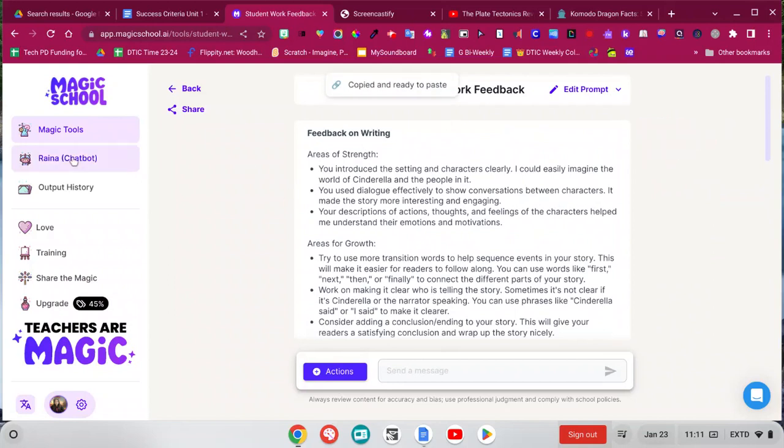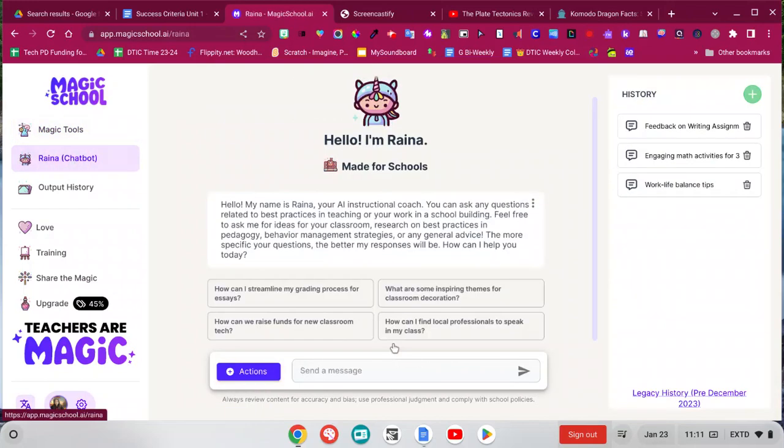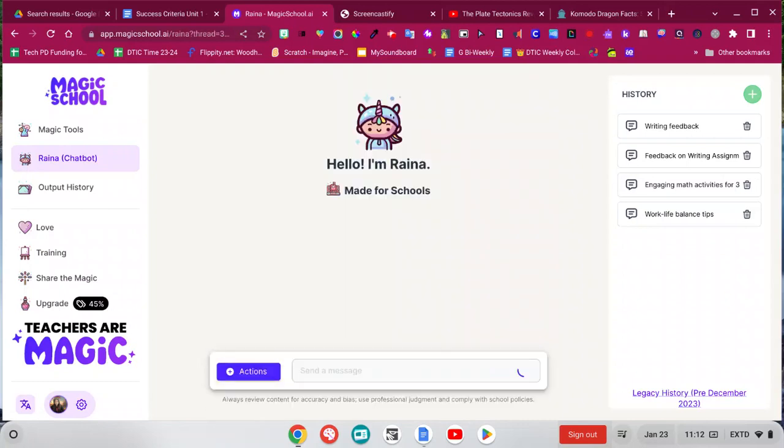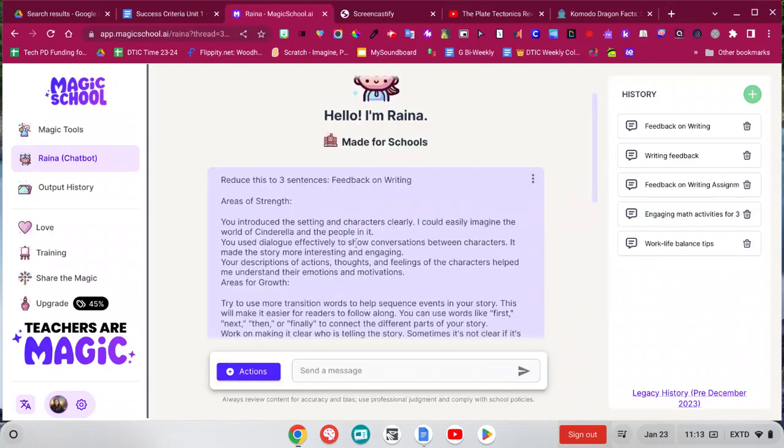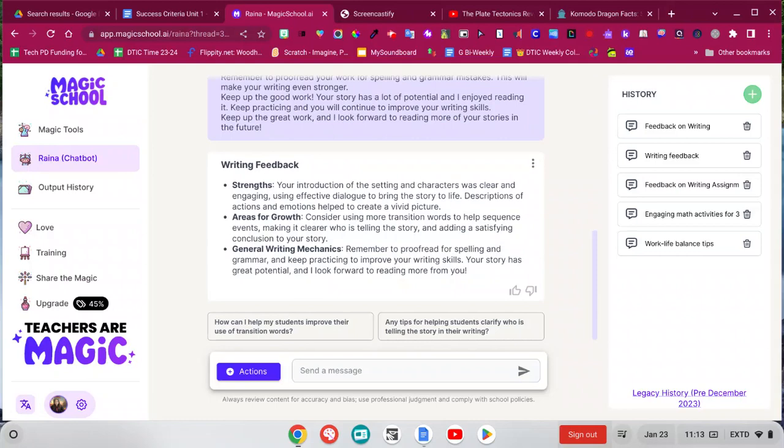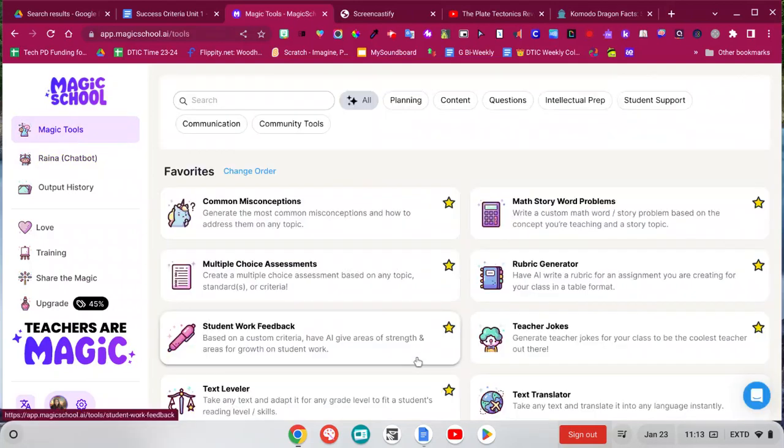Well, I'm a chat bot is kind of like Magic School's version of ChatGPT. So I could go in there and paste in that text that I just generated, reduce this to three sentences. So here's the original, and then if I scroll down, it simplified it to maybe something that's a little easier for my third graders to read.